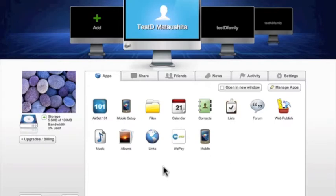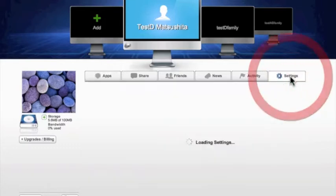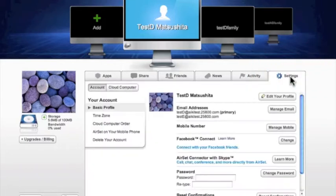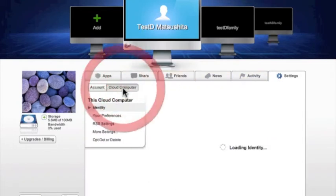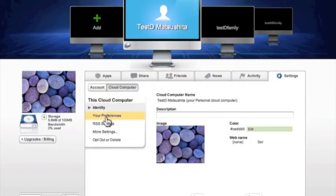First, let's go over the setup steps in Airset. Login to your Airset account. In your personal cloud computer, under the Settings tab, click Cloud Computer, and then click Your Preferences.